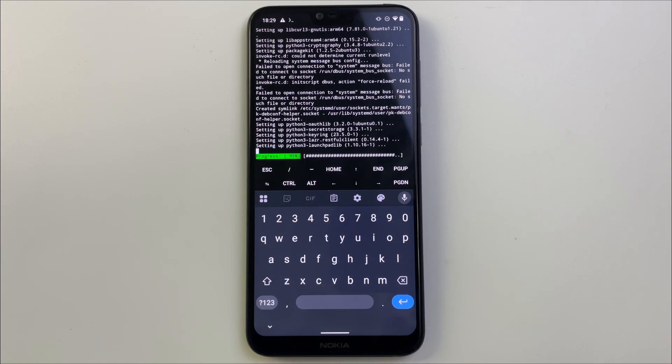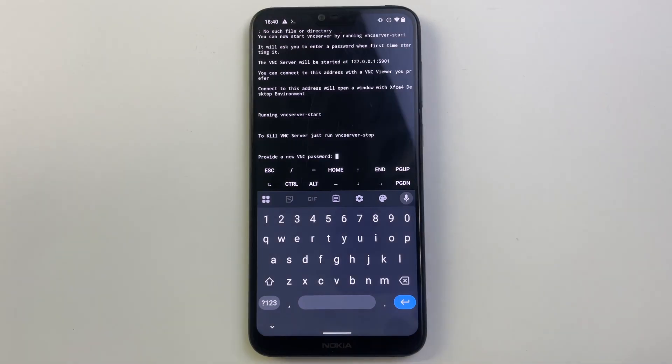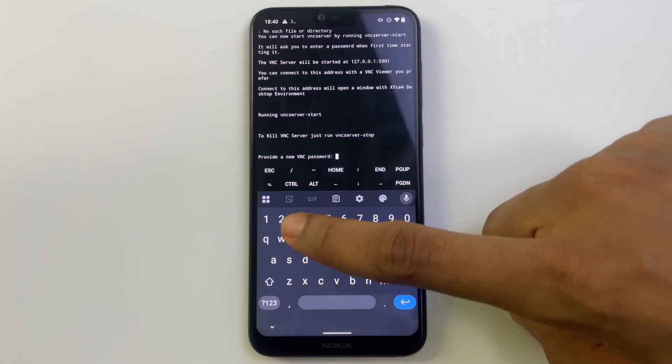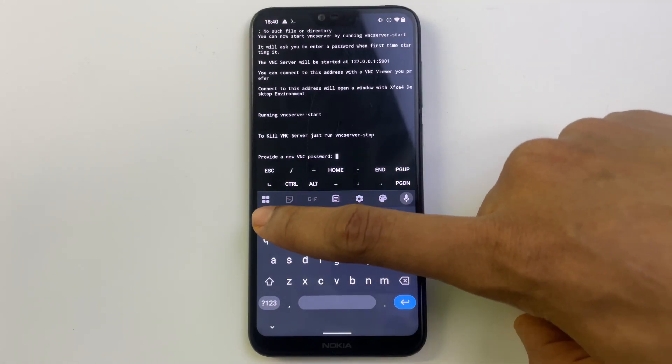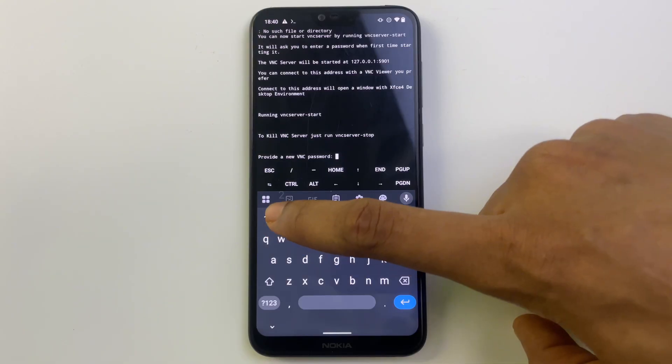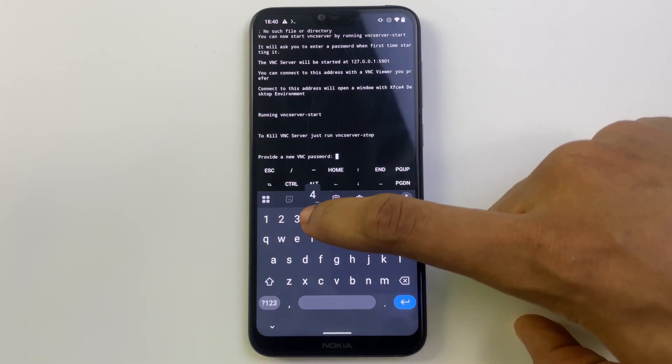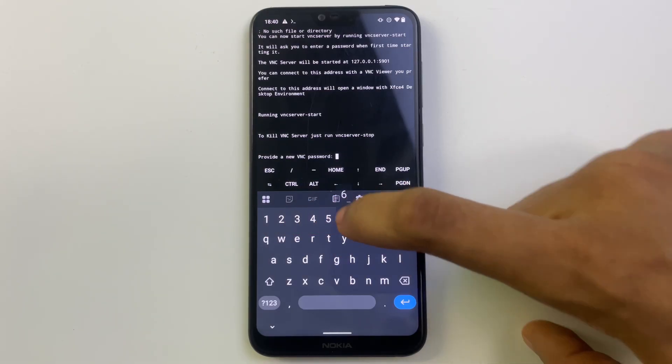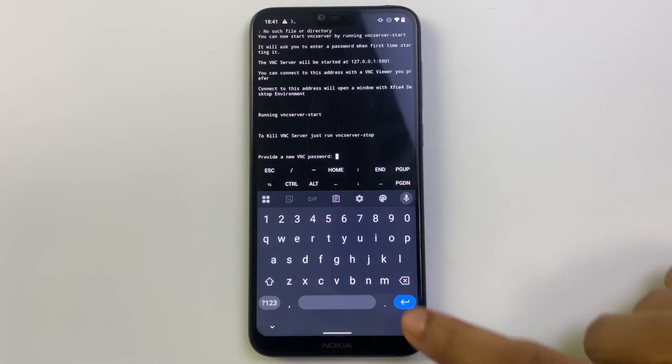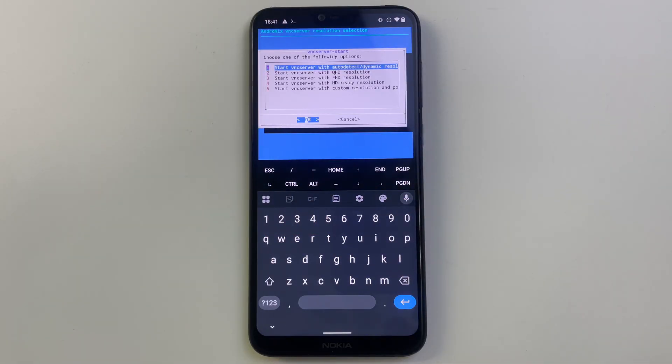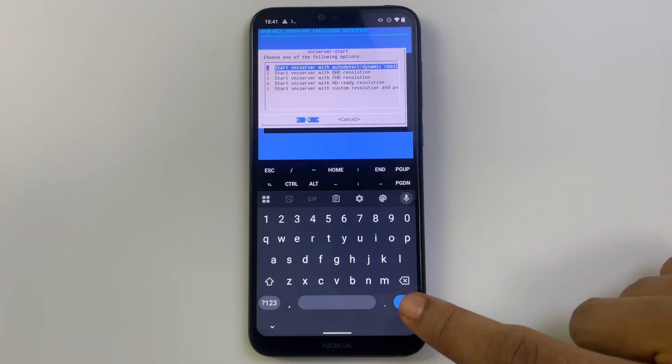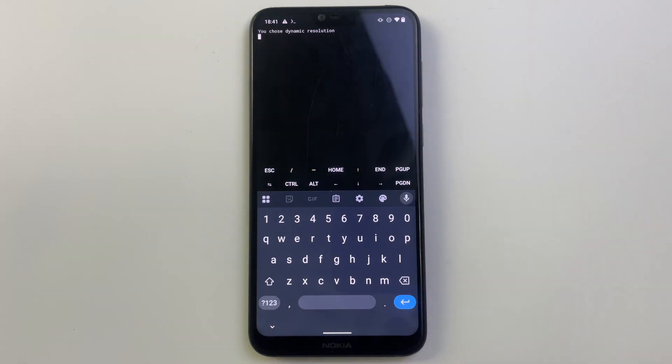And the process is completed. Now it's going to ask for a VNC password. Enter a password which you're going to use later to access this machine and hit enter. Now hit enter again to start VNC server with auto detect.